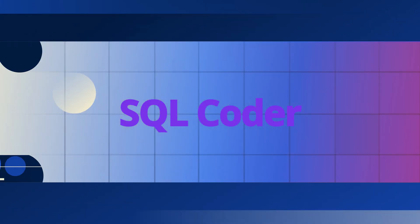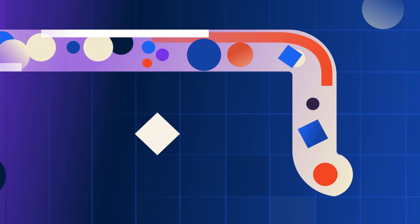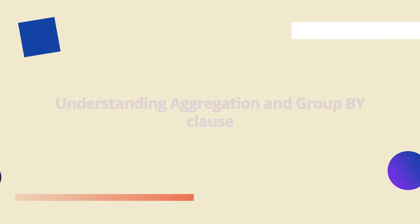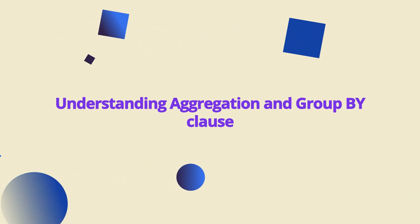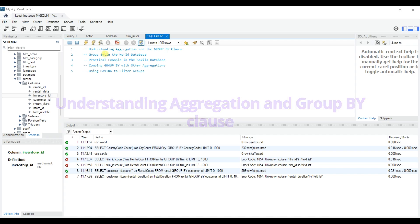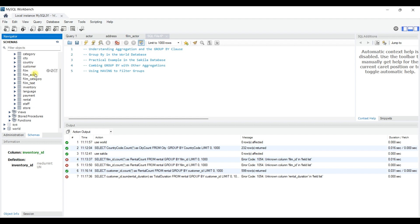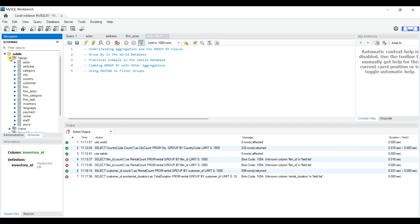Hello everyone, welcome back. Today we will learn how to use GROUP BY and COUNT to aggregate data. These functions are essential for summarizing large datasets. Today we will use MySQL sample databases like Sakila and World databases to understand these concepts.